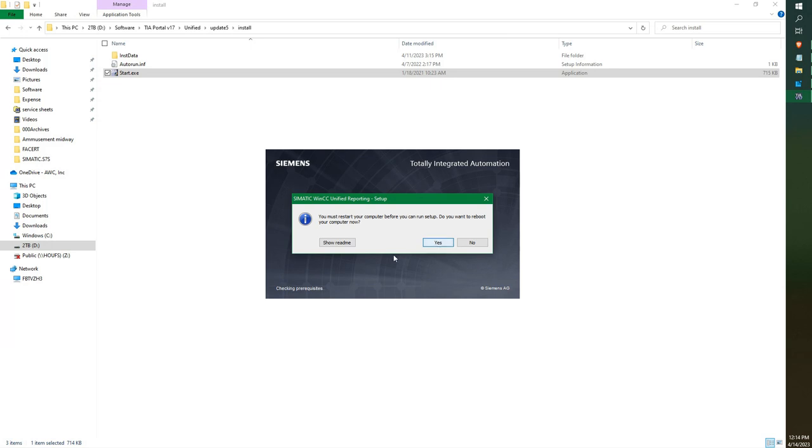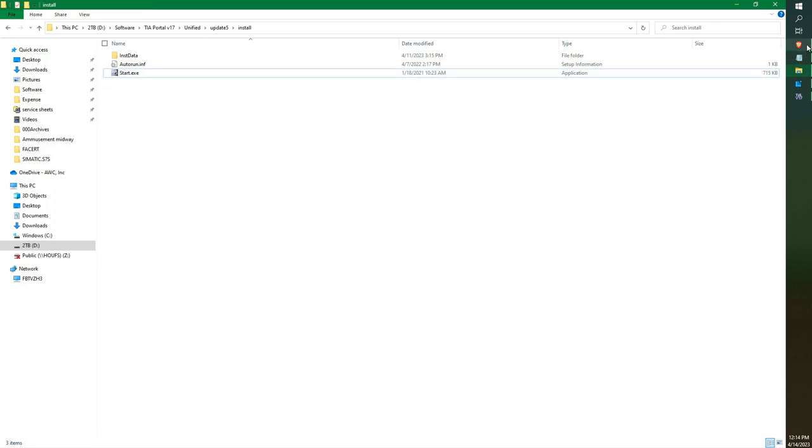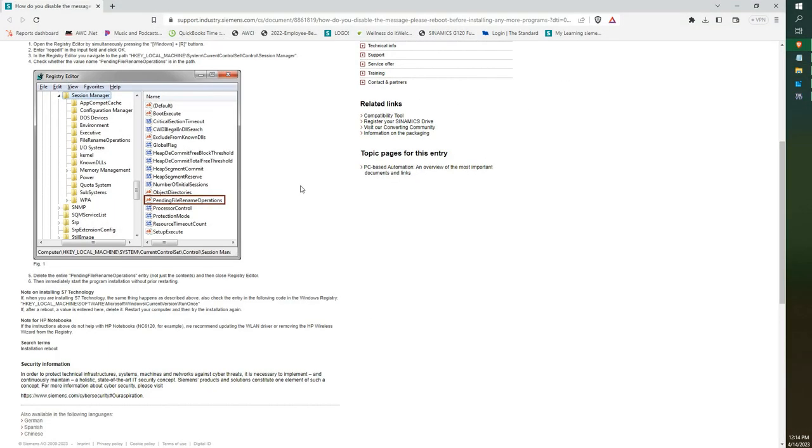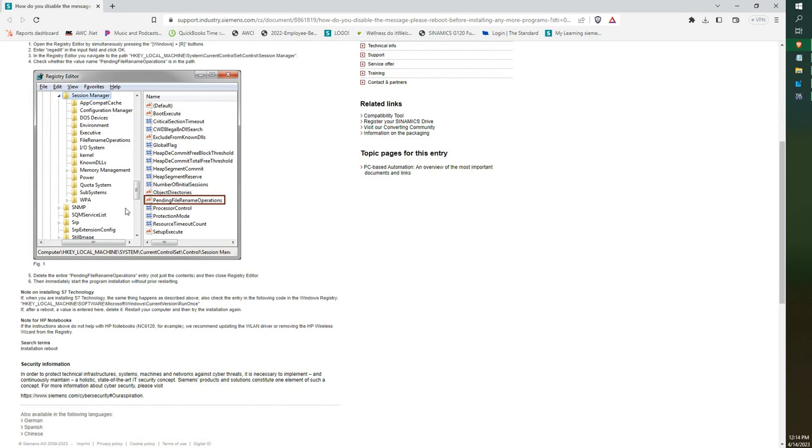So the only way to fix it is to go into your registry editor. You can look at this FAQ on Siemens's website, and it's underneath the ID number 8861819. If you read through it, it tells you to open up your registry editor and delete the file called pending file rename operations.